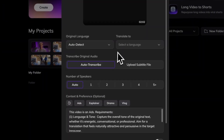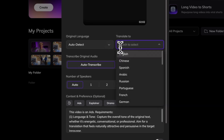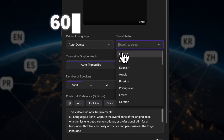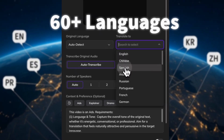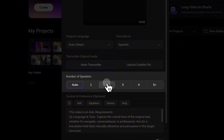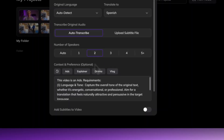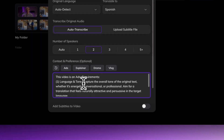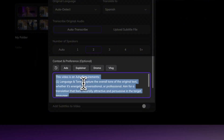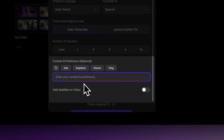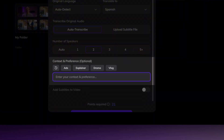Next, select the original and target languages — Vozo supports over 60 languages. Choose the number of speakers or let Vozo auto-detect. Here's a tip: Vozo allows you to select a video's genre or manually add background context and specific requirements. It's optional, but it helps generate more accurate and tailored results.